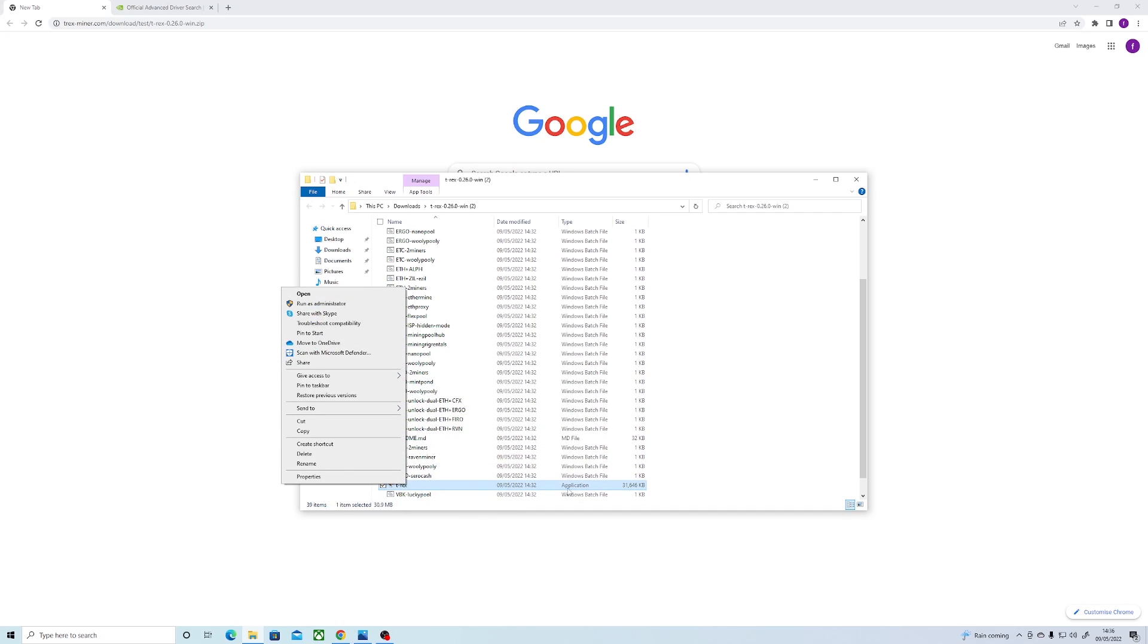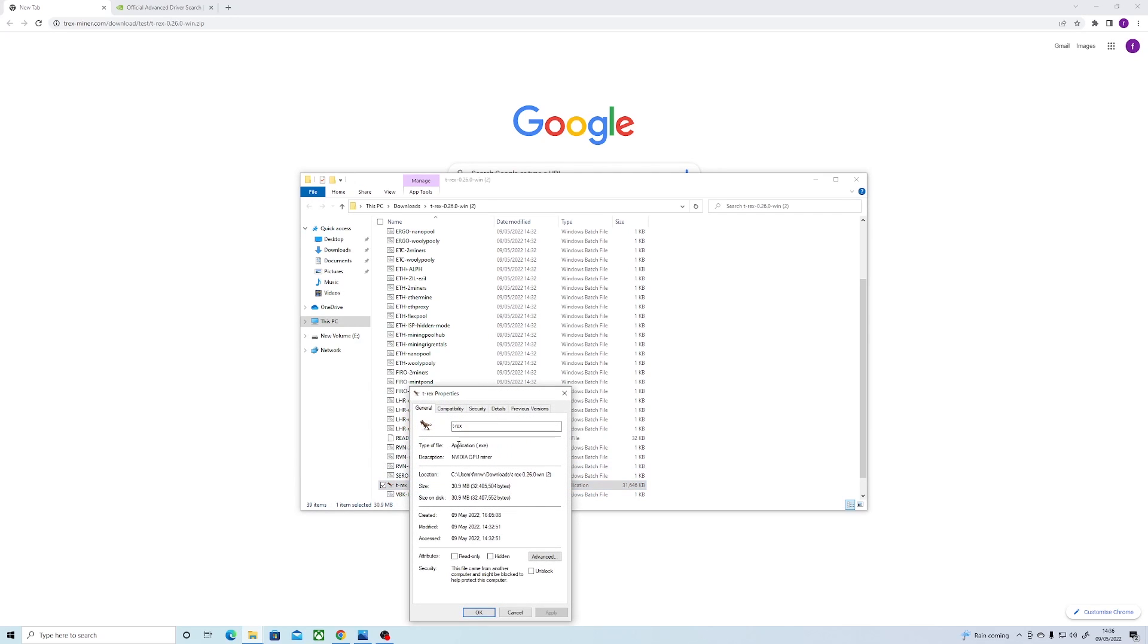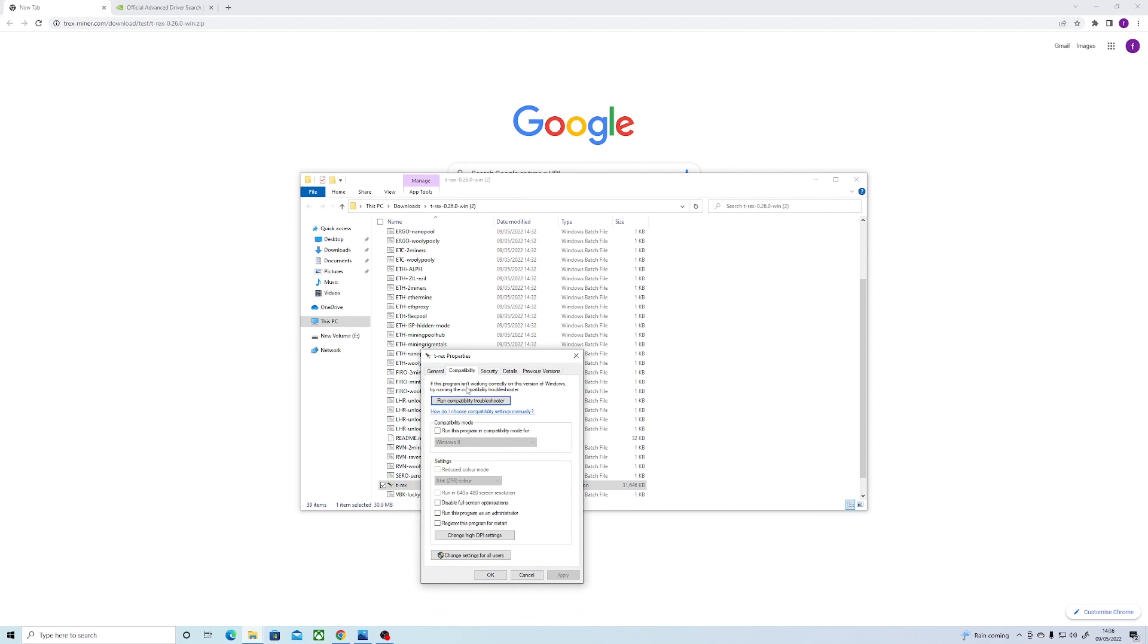Once you found it, you want to right-click and click on the properties box. Next, we want to find the compatibility tab and click on that. Then look for the box that says change settings for all users. Click on that, and then lastly you want to click on the box that says run this program as an admin. Then click apply and exit out.